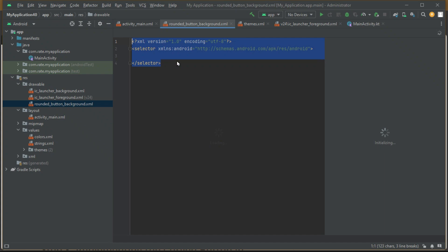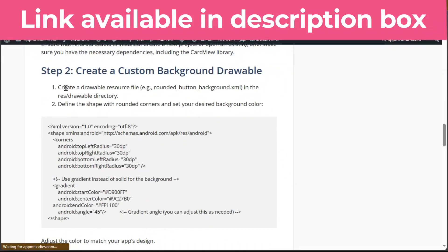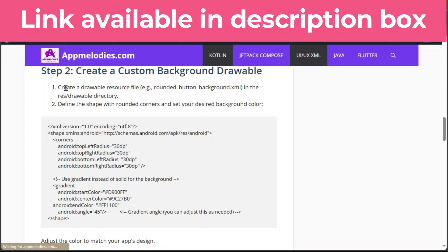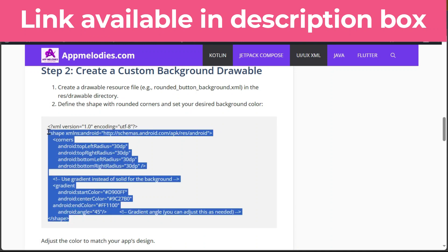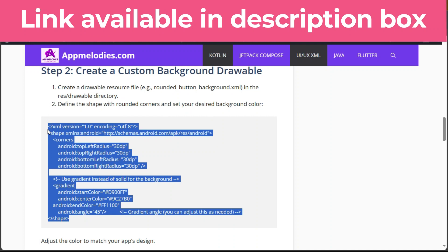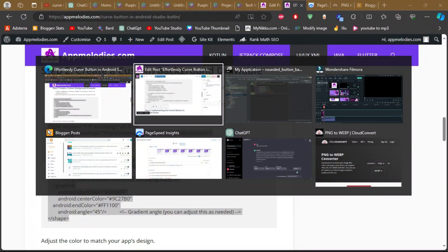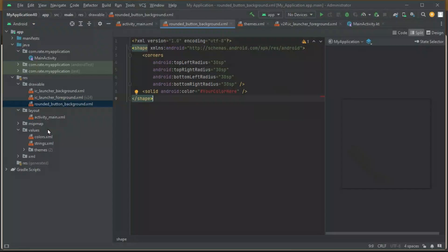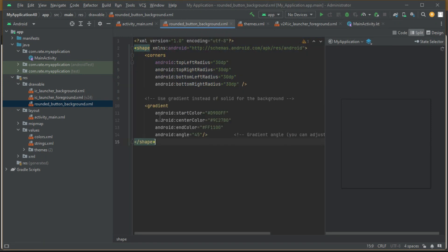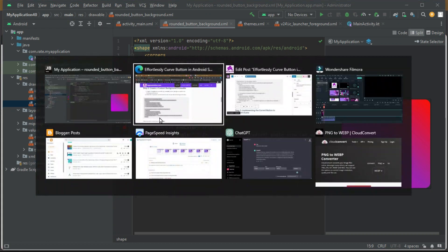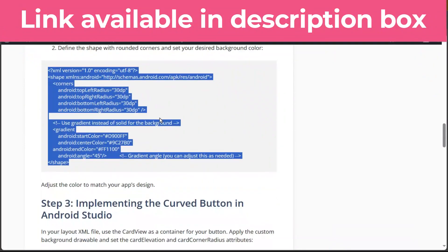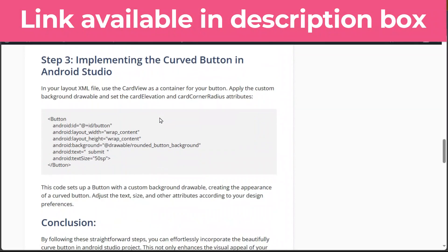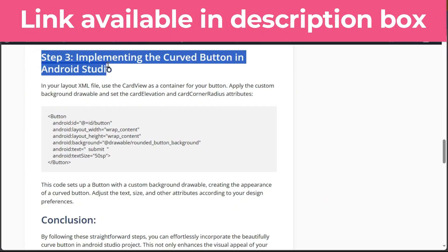Feel free to adjust the colors, experiment with gradients, and unleash your creativity to match your app's unique design. And now, brace yourselves for the grand finale. Step 3: Implementing the curved button in Android Studio.